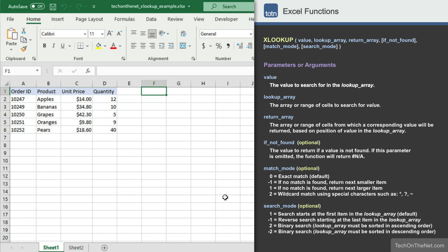Let's get started with our first example, which covers how to use the XLOOKUP function to perform a vertical lookup. If your data is organized into vertical columns, you can use the XLOOKUP function to search for a value in a column of your table and return a corresponding value from another column.